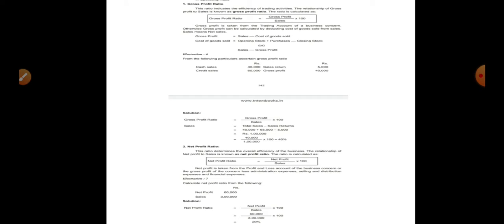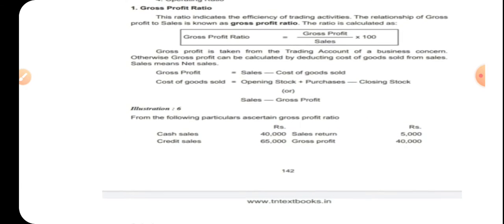The subtitles under profitability ratio are gross profit, net profit, operating profit, and operating ratio. We also previously learned liquidity ratio — liquid ratio, super quick ratio, and acid test ratio. So today, let us see about profitability ratios.